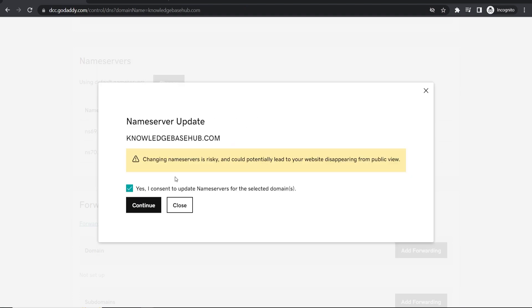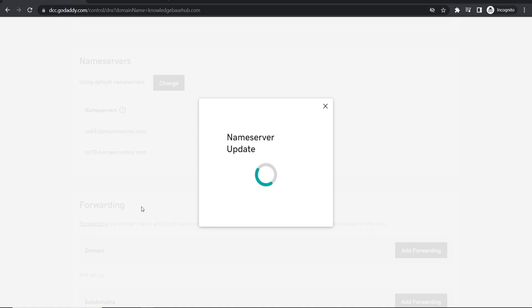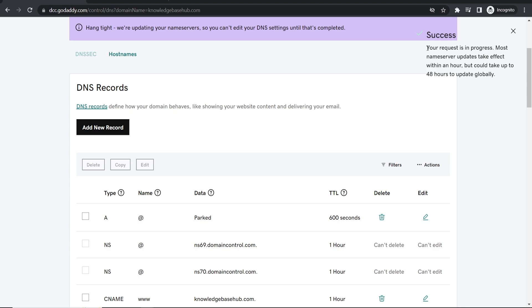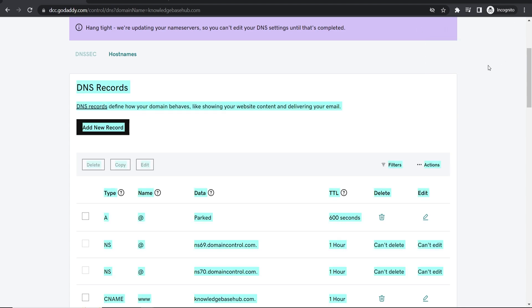It's going to tell you that it's risky but as long as you're following the instructions you'll be fine. Click continue and you can see now on the top right your request is in progress. Most name servers take up to 48 hours.